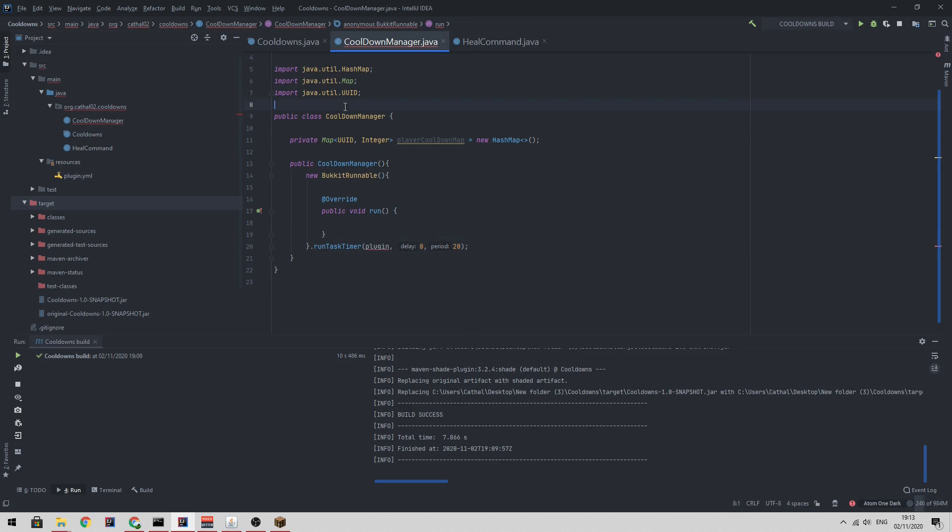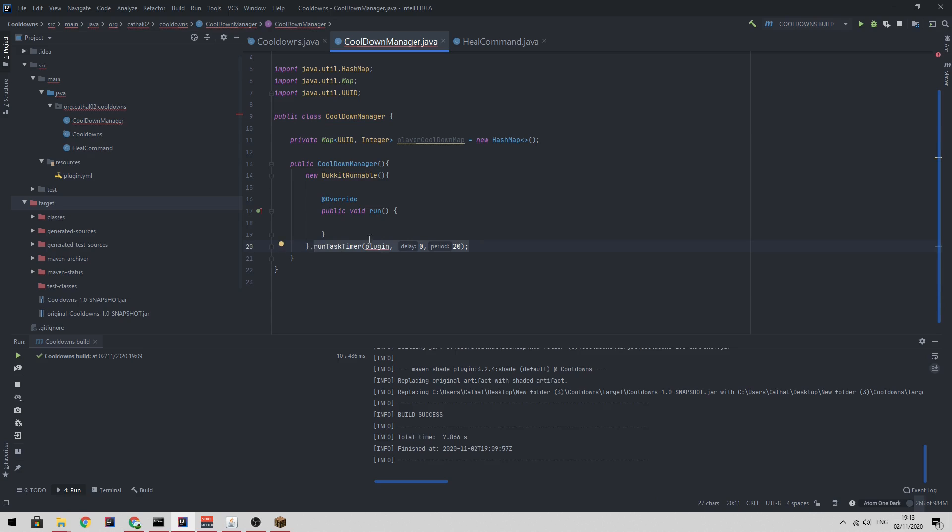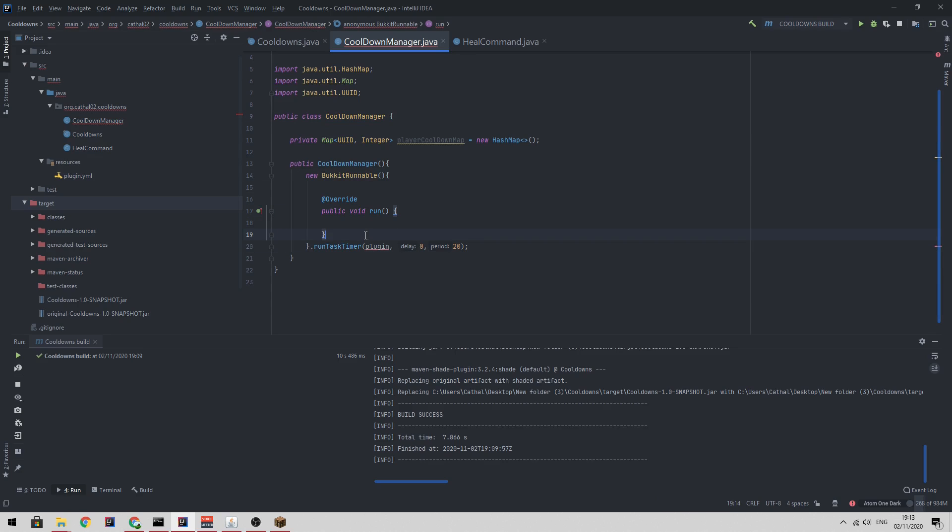So just one more time. When we create the cooldown manager, a new bucket runnable is going to be instantiated. Using this line here, we're telling the bucket runnable to run this run function every second.